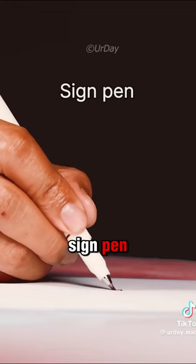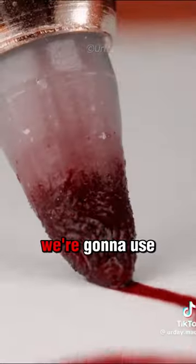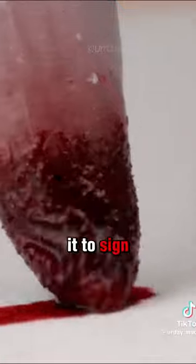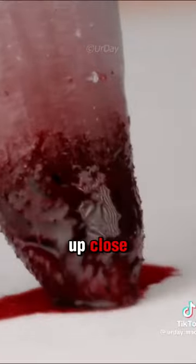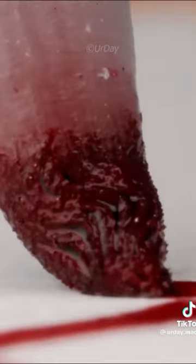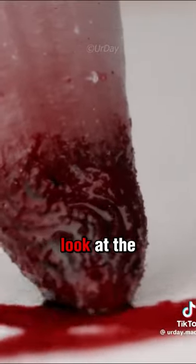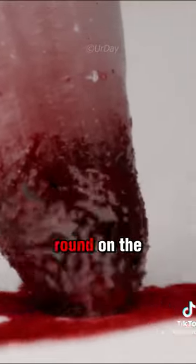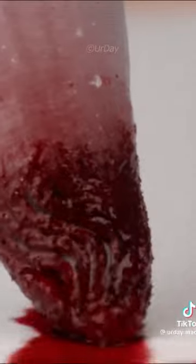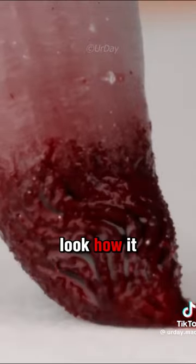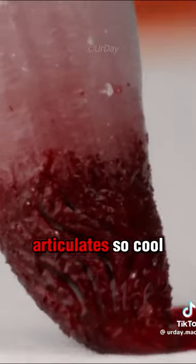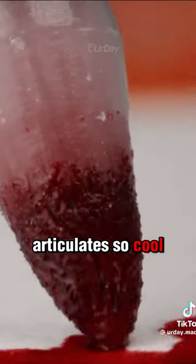Check out this sign pen. We're going to use it to sign our name up close. Look at the way it sloshes around on the paper. Look how it articulates. So cool.